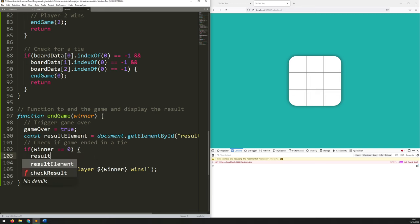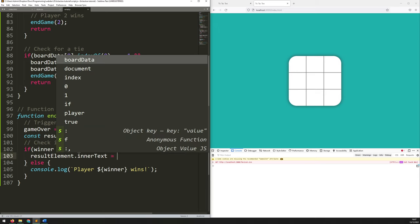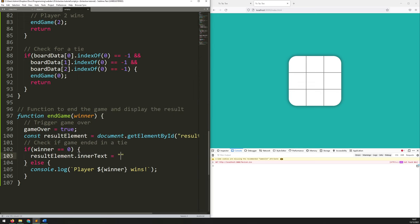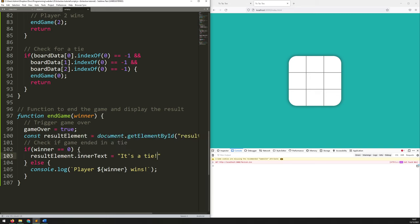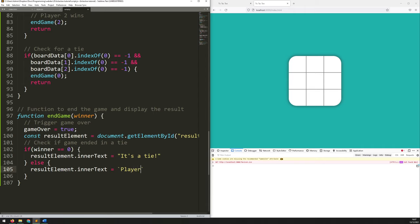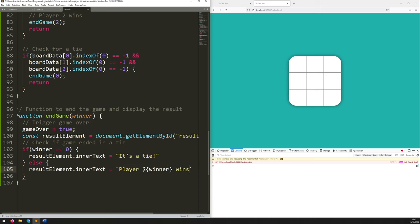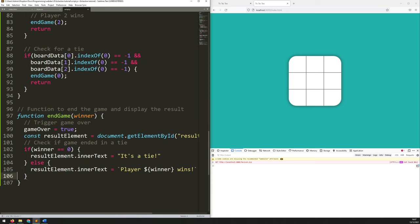So: resultElement.innerText. If winner is zero, meaning it's a tie, the text is 'It's a tie.' And if one of the players has won, we use a template literal: resultElement.innerText equals player ${winner} wins. Let's see how this actually looks. Player one wins — okay, it worked, but it doesn't look very good. It's come up on the right-hand side and it's not styled at all. So let's address both of those things.